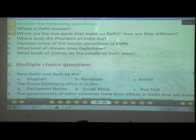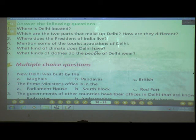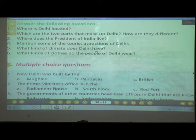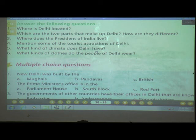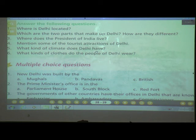Number five: What kind of climate does Delhi have? Delhi has an extreme climate — very hot in summer and very cold in winter. A hot dry wind called Loo blows during the summer months, and it rains during the monsoon months of July, August, and September.